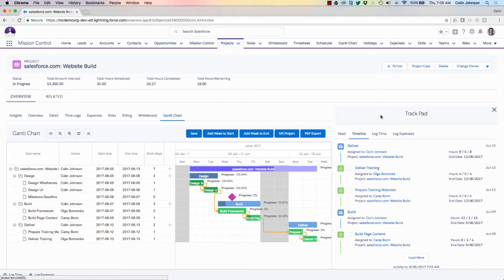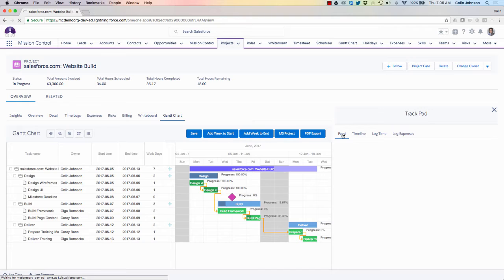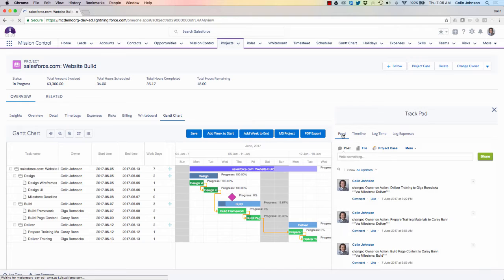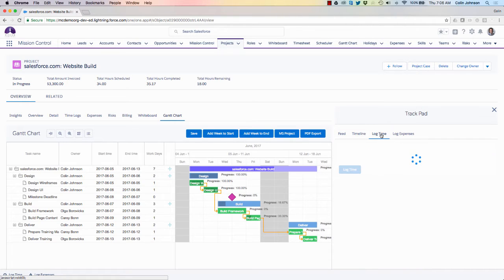On the right hand side of the project overview I have access to a trackpad which gives me the overall project timeline showing all of my key dates. I can access the chatter feed and I'm also able to log time or log expenses from there.